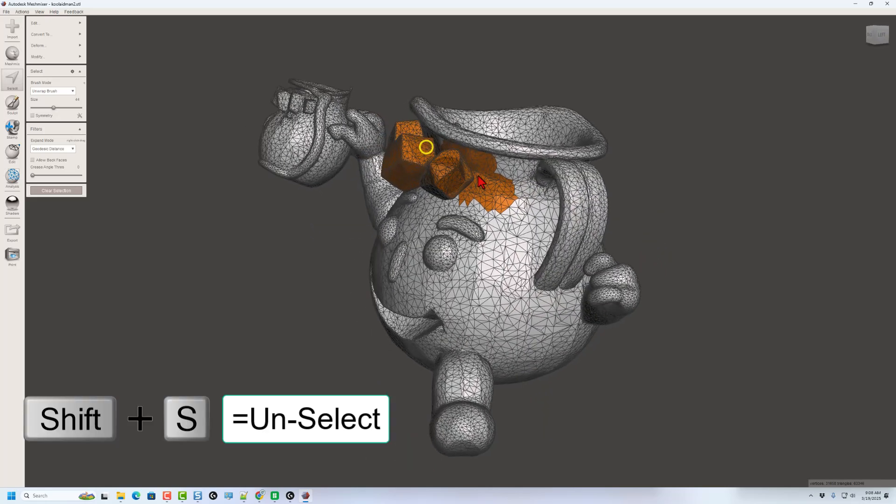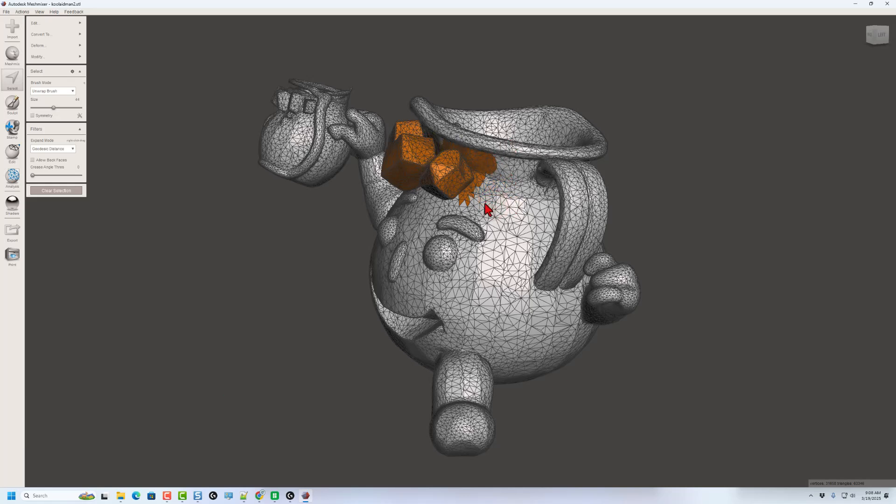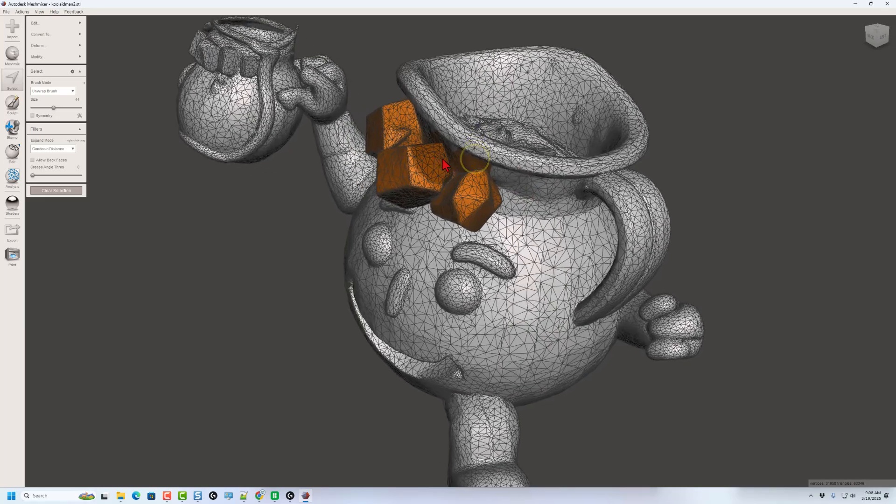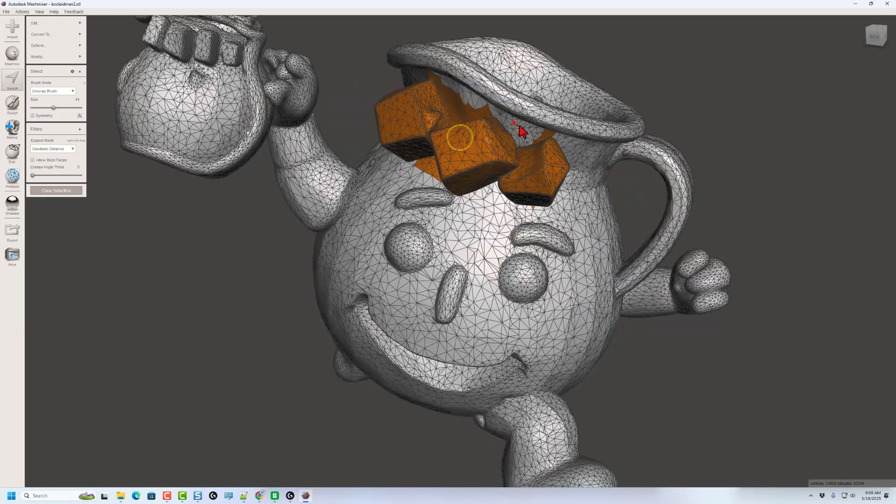Notice if you get too much, like I don't need all of this. I am going to do Shift Select and that erases it. You can fine tune a ton, but you really do not have to be perfect.